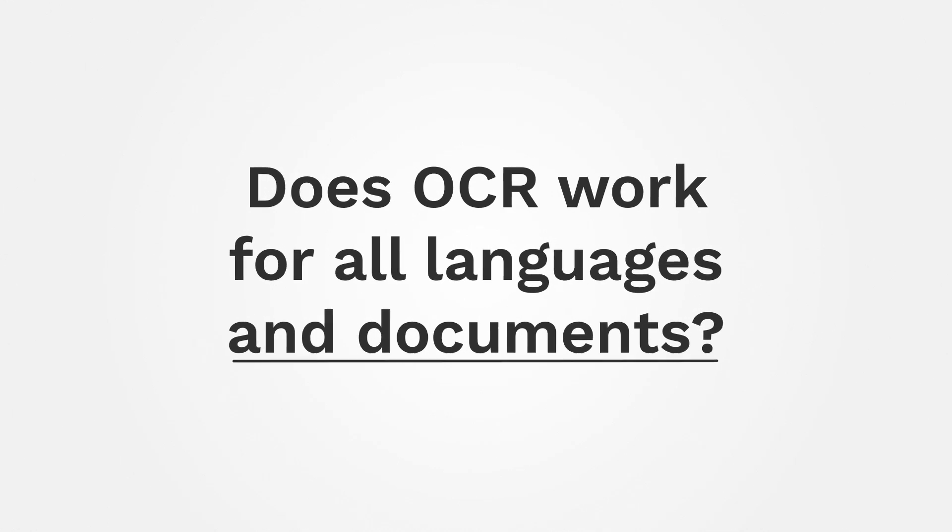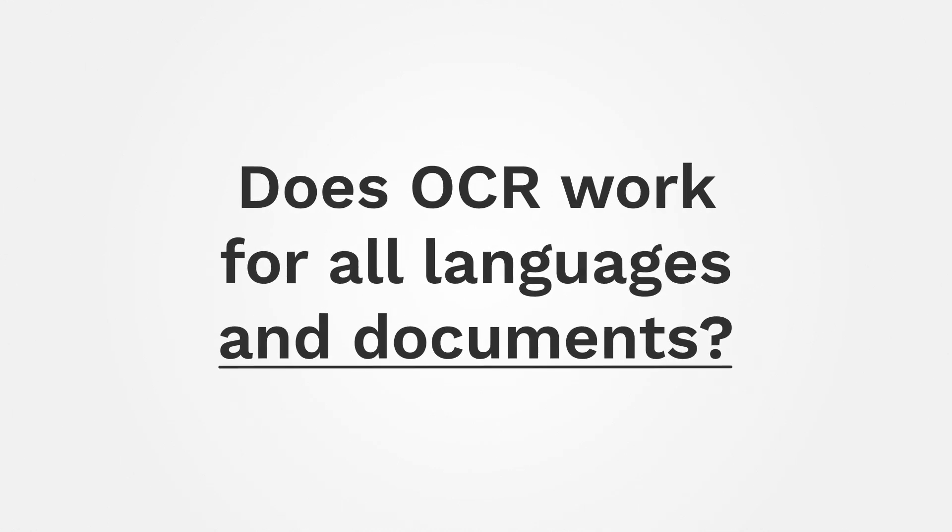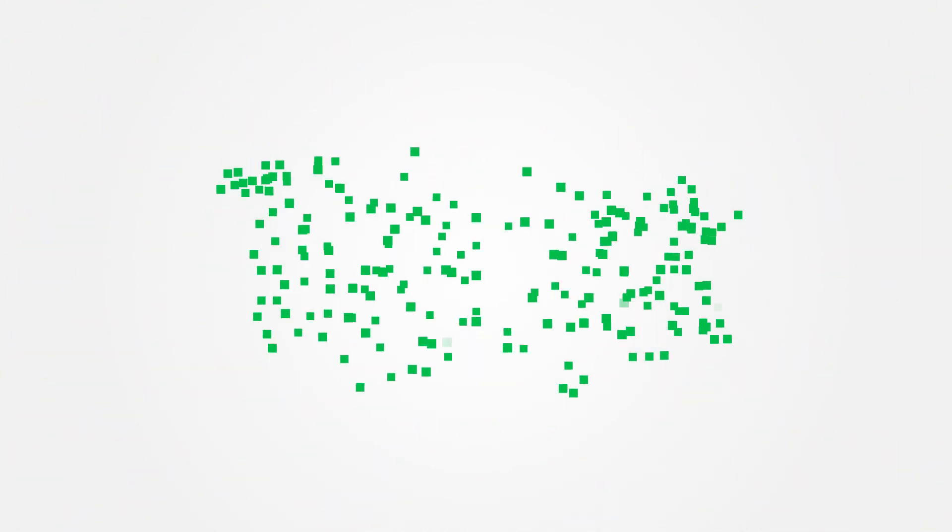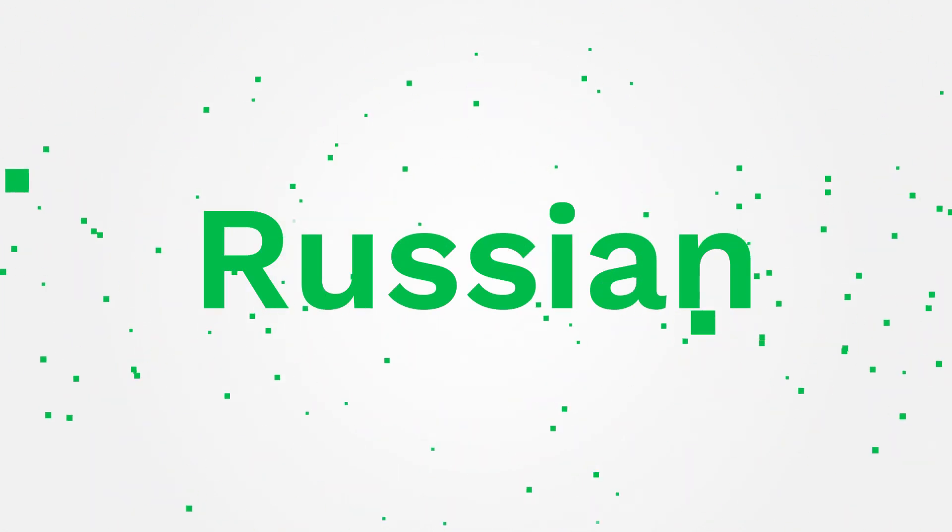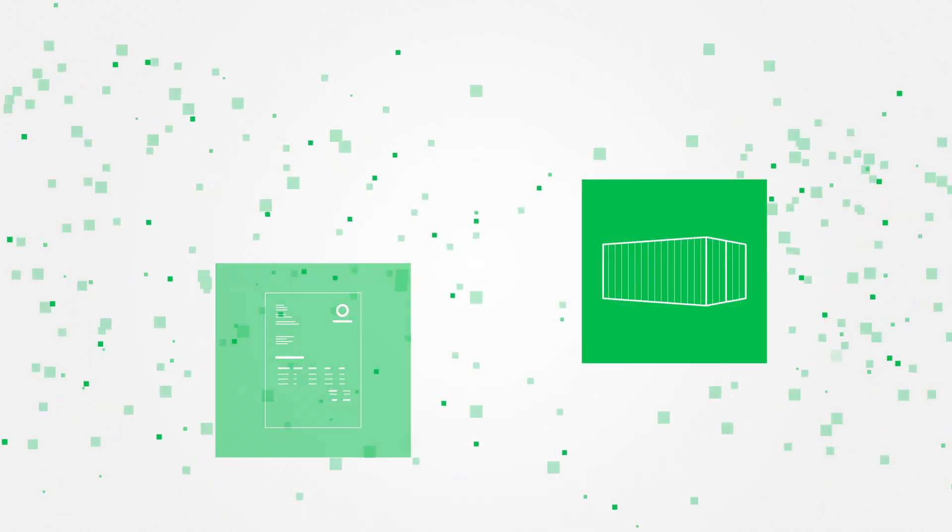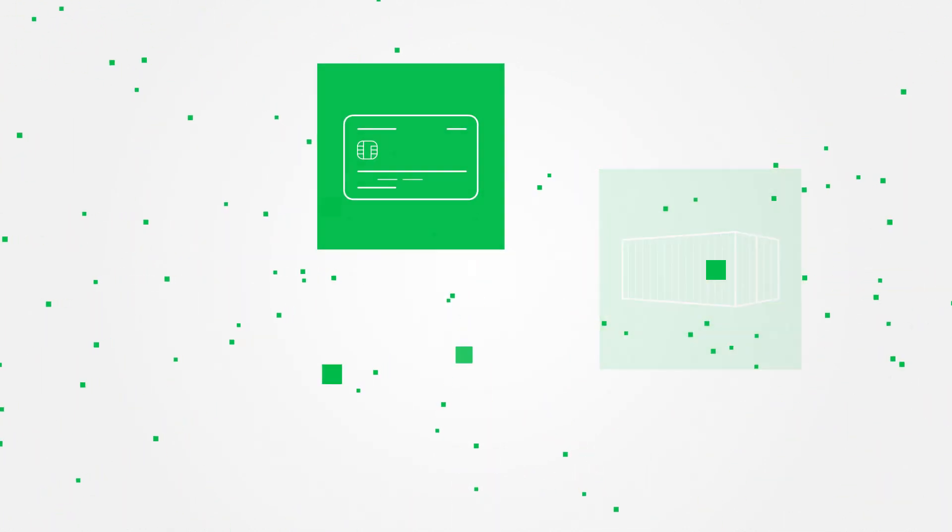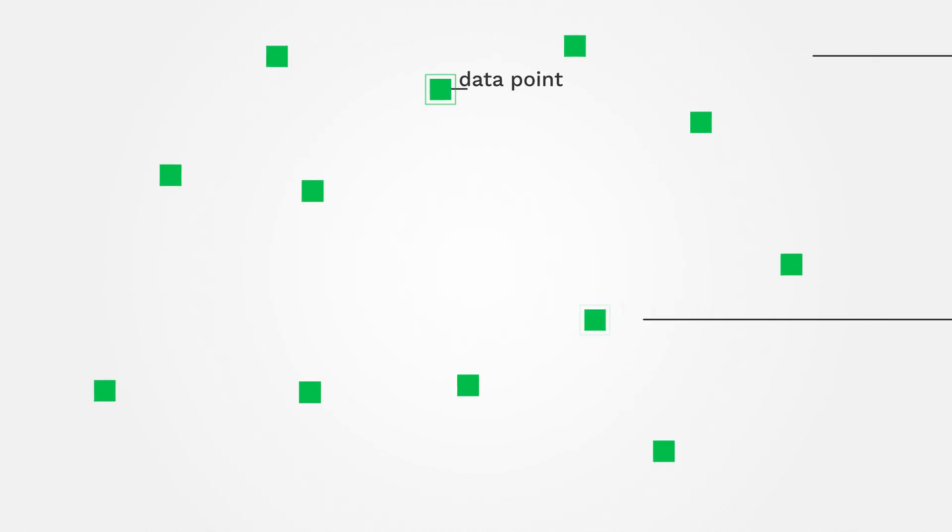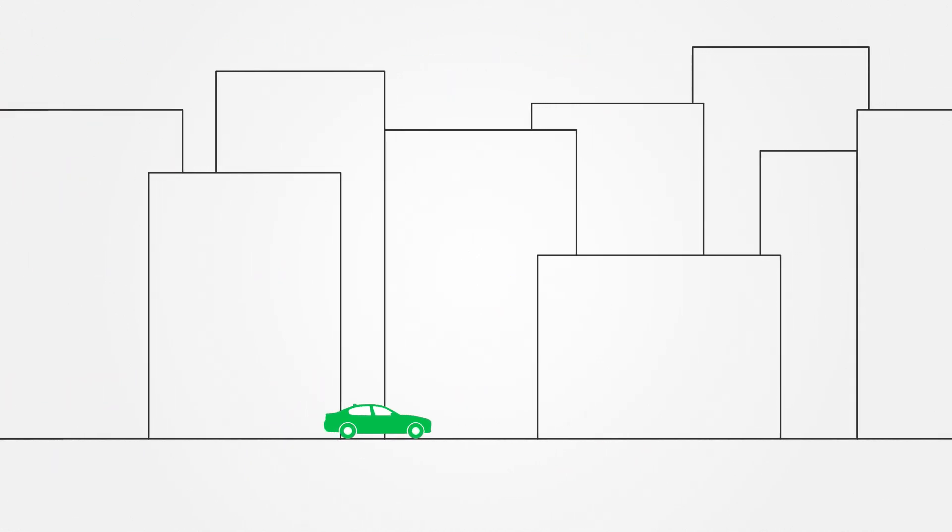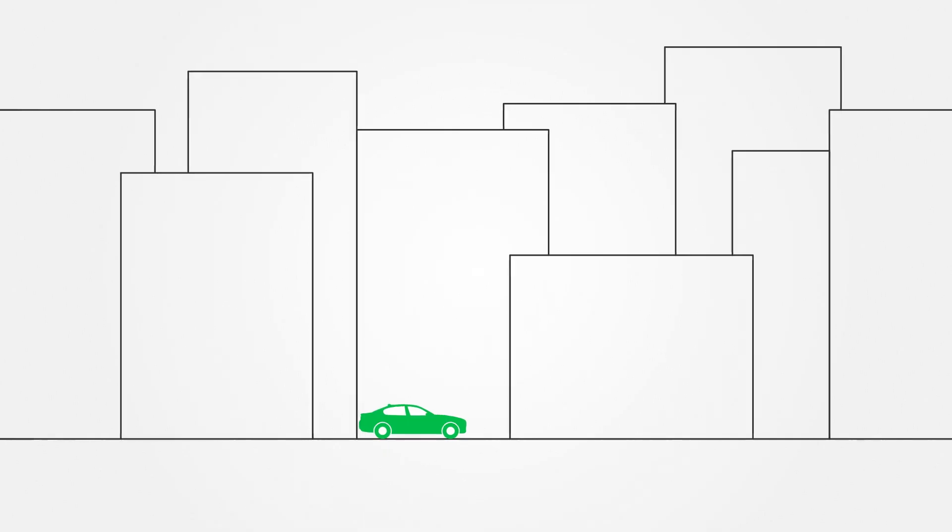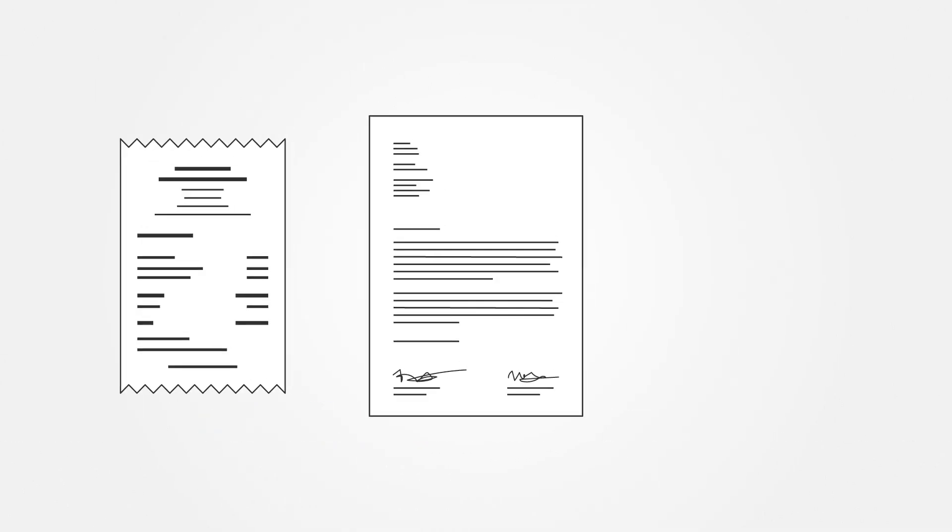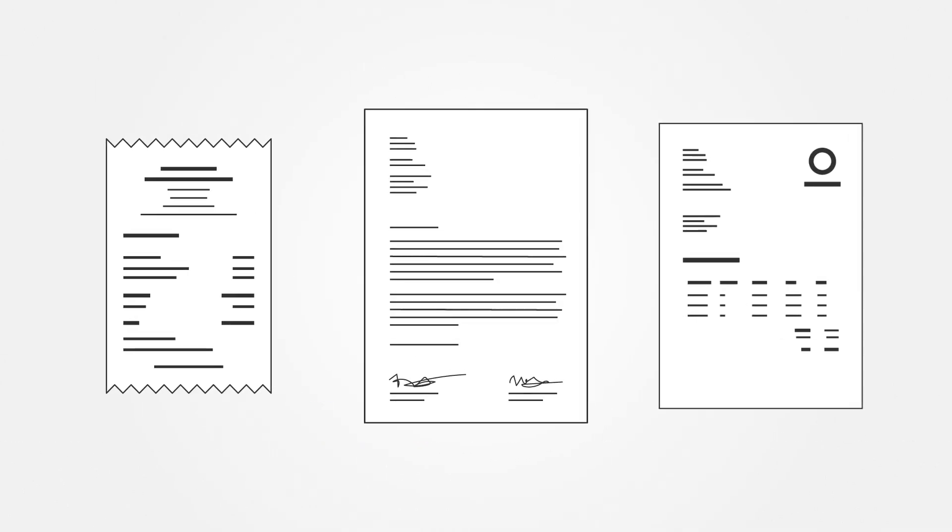Does OCR work for all languages and documents? The process of turning pixels into text works for any language and document type, from English to Chinese or Russian, and from invoices to shipping containers and credit cards. The technology to actually identify data points and extract them differs per provider. While some vendors specialize in real-world objects like containers or license plates, others focus on documents like receipts and invoices.